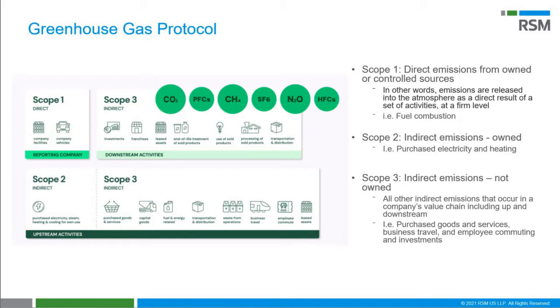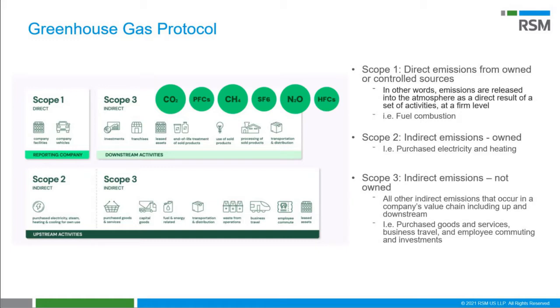Scope 1 emissions are those that are categorized as emissions that are released as a direct result of activities at a firm level. Scope 2, those are indirect emissions, something like purchased heat and cooling. Scope 3 are indirect emissions that are up and downstream of the company's activities. For instance, business travel, employee commuting, and those types of things.